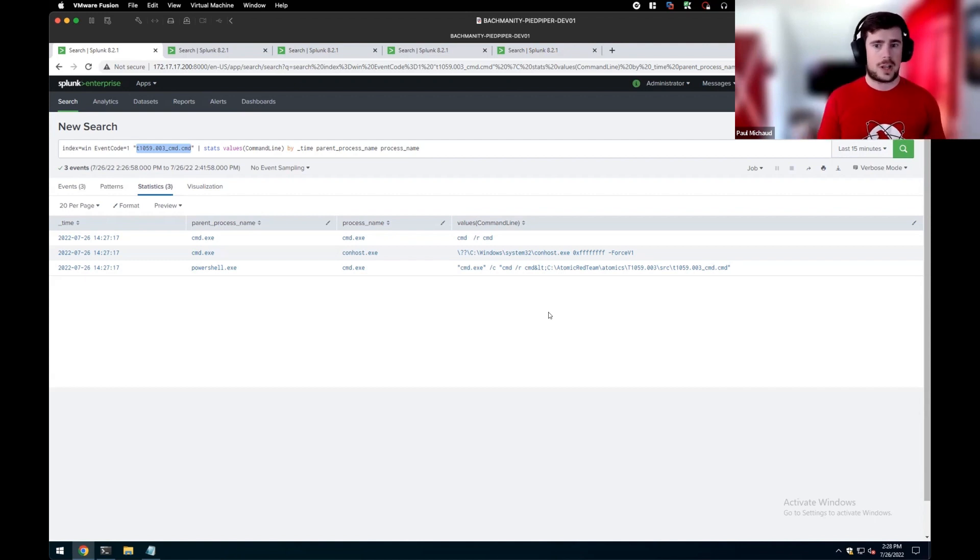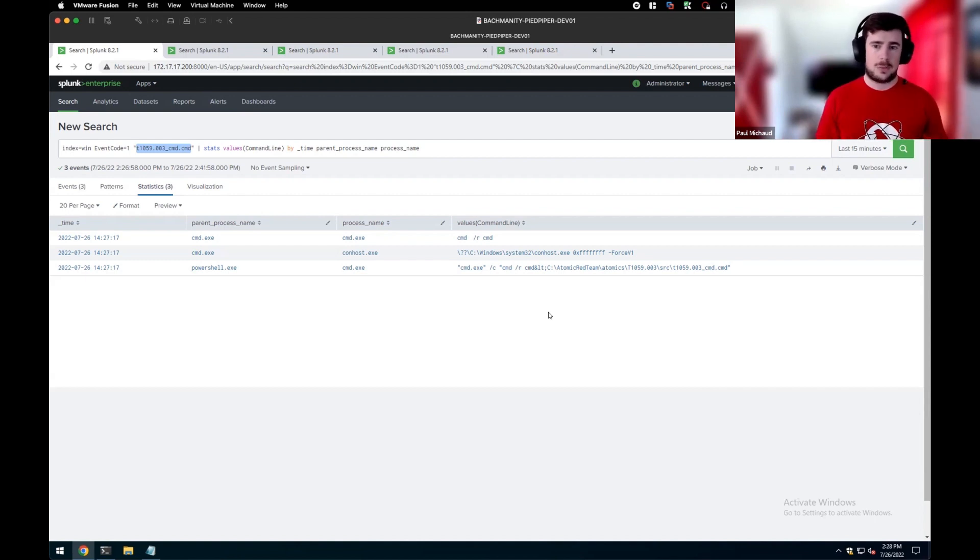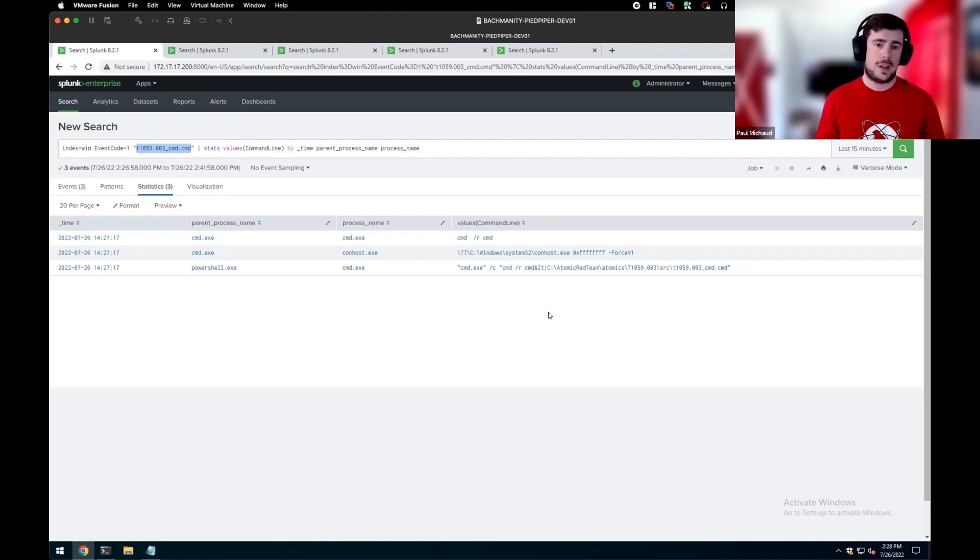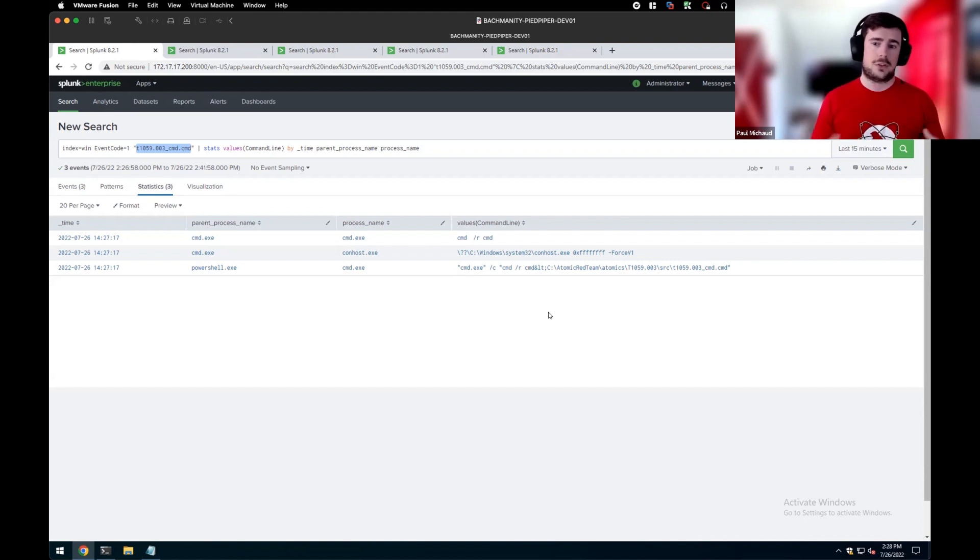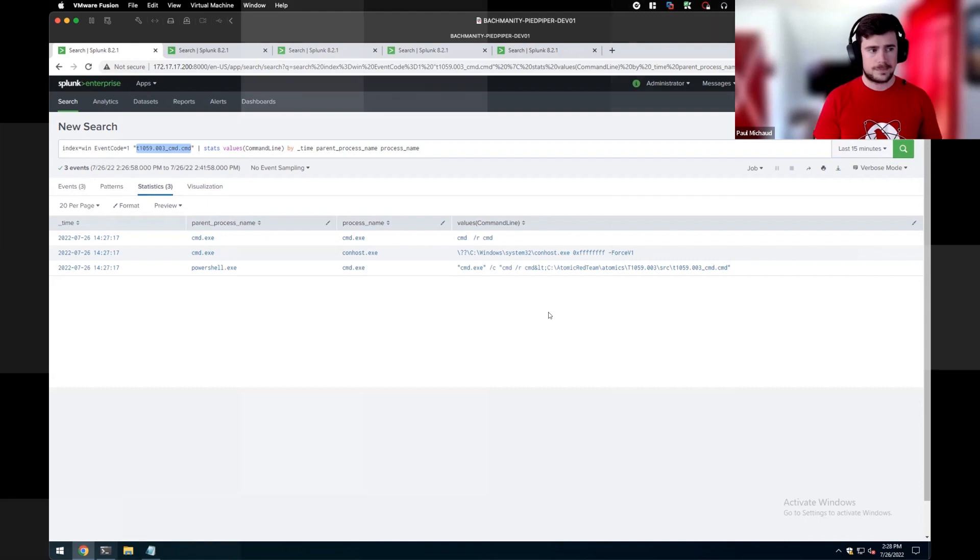So in this case, you'd want to look at things like command prompt executing from potential remote devices, as well as using some of these parameters and using some regex matching to look for the interesting file names. That way, you have a broad detection versus trying to rely on specific file names or specific execution patterns in case they do change. So that's one of the things we want to try and avoid is tying specifically to a procedure and more at that technique level.